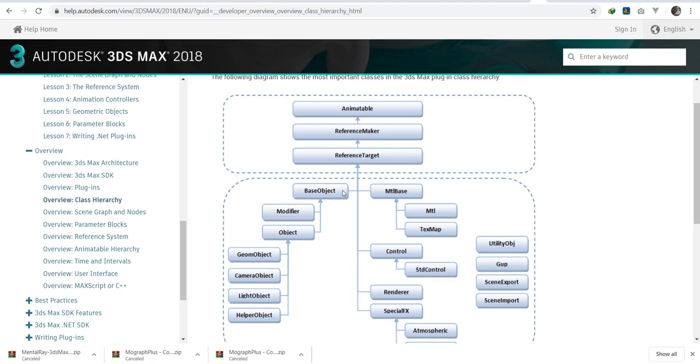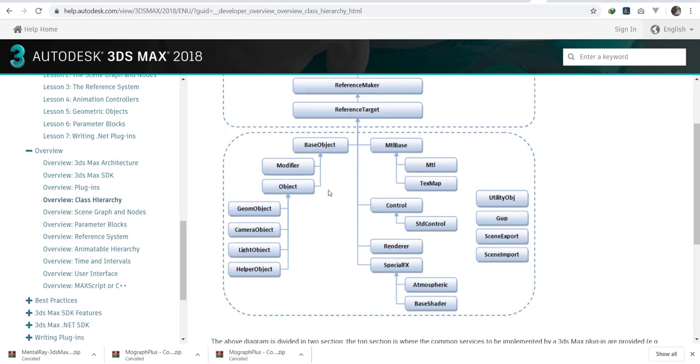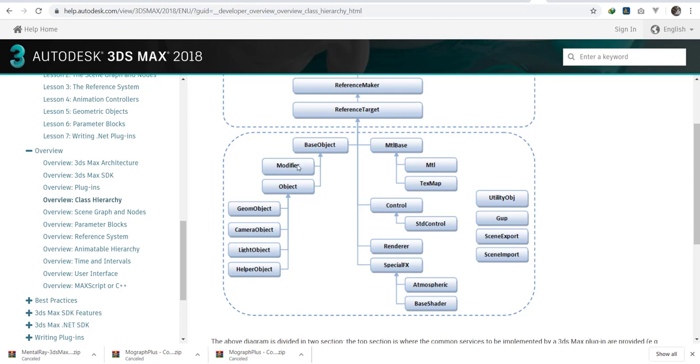It must be either a base object where we have modifiers and objects, or a material base, a control, render, or special effects. Under objects, that's where we find the base class. And then we have the object class where we find the germ object, the camera object, and then the modifier. Since the modifier works on the object, that's why it's different. It has a different handle here, but it also belongs to the base object.